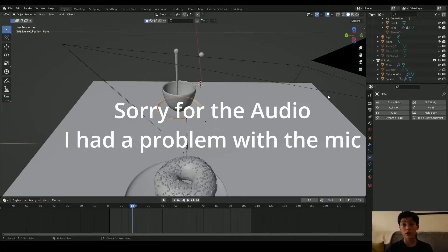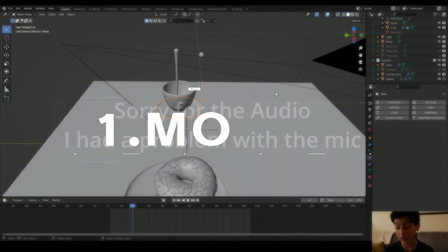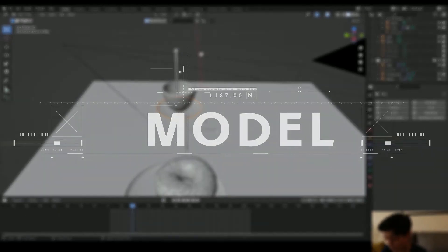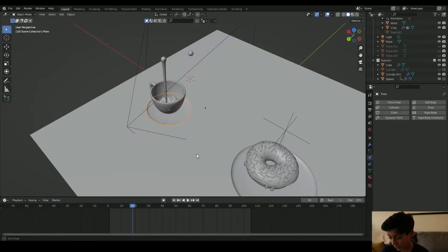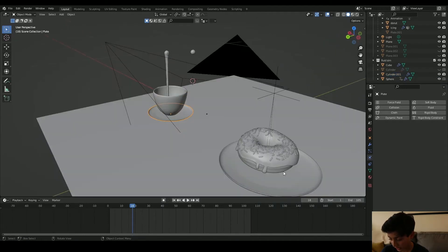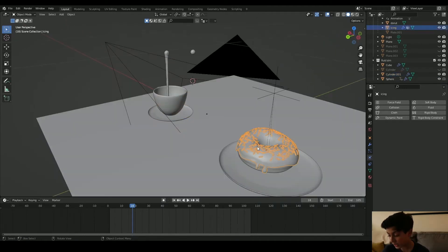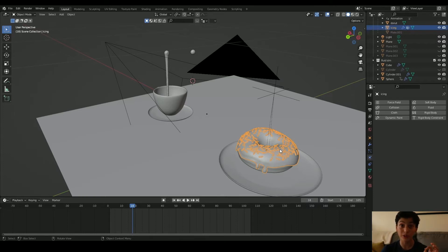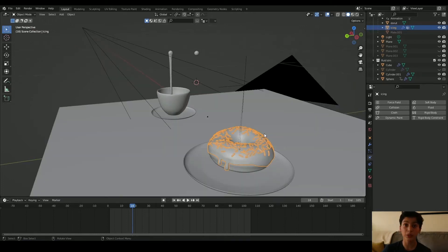Let's start with the fluid animation of the coffee and the donut. First of all, you have to model your props. As you can see here, I modeled my cup, my plate, and the donut. The donut is from the donut tutorial, which is probably one of the most famous Blender tutorials on YouTube. I definitely recommend that tutorial. So once you model your props, let's go to the fluid animation.